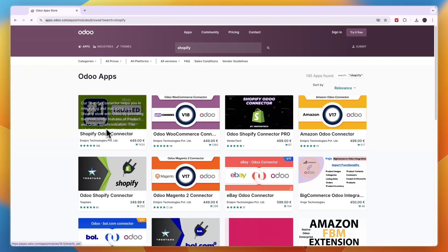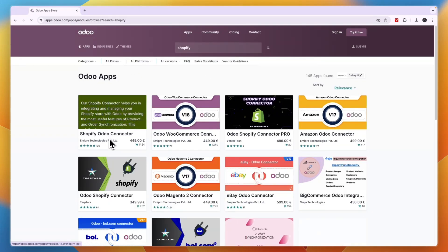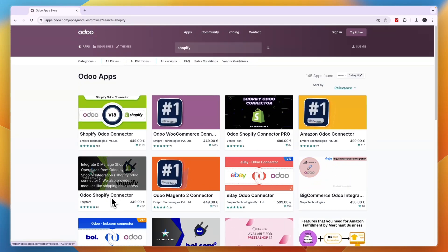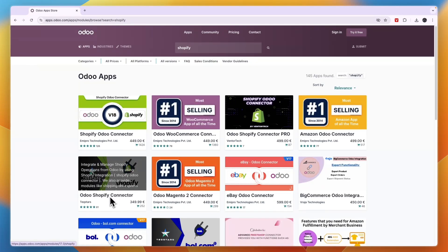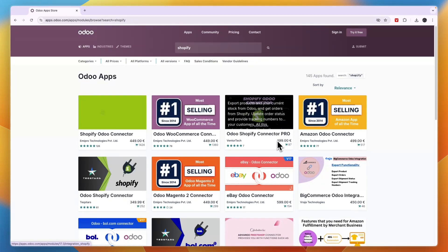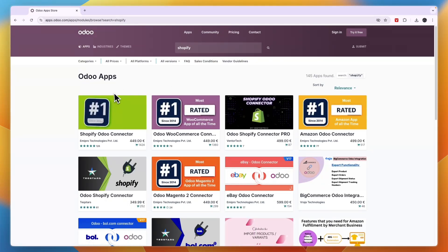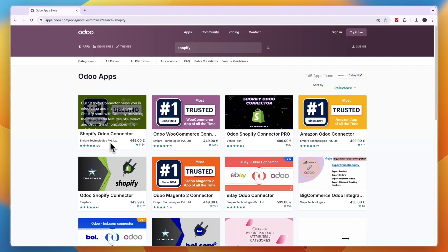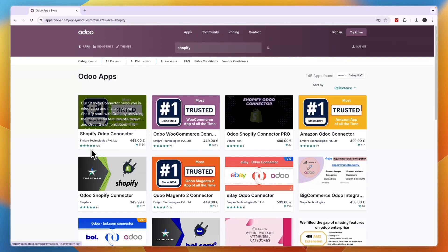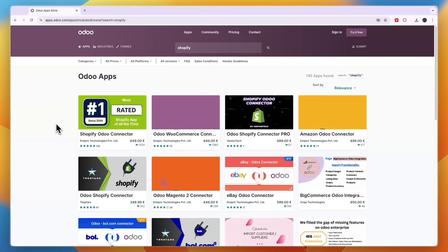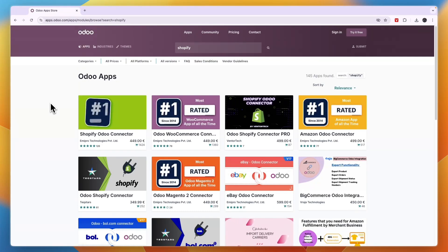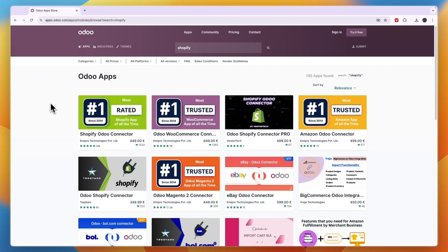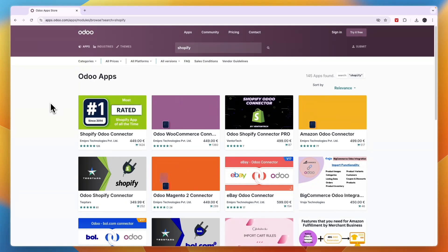And now here you have the Shopify Odoo Connector. Now there are also a few other ones that may have some slightly different features so you can check those out as well, but this one has the most orders and most reviews.